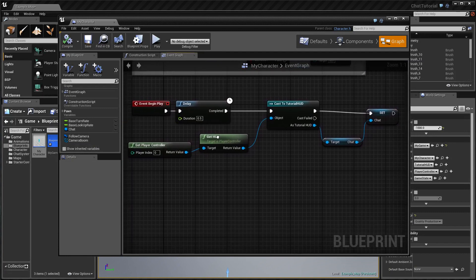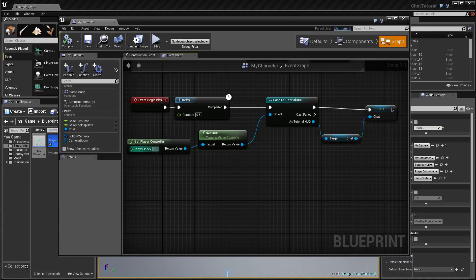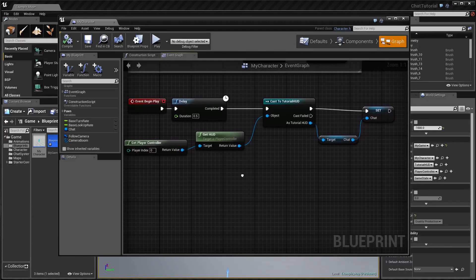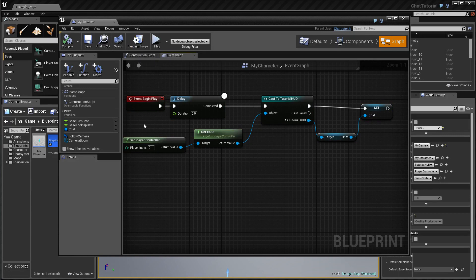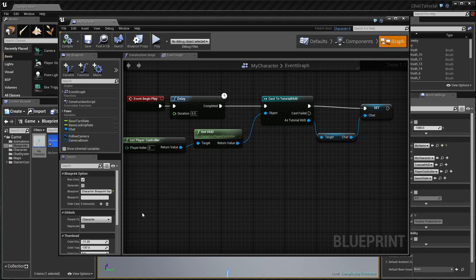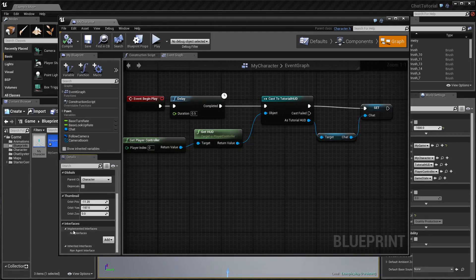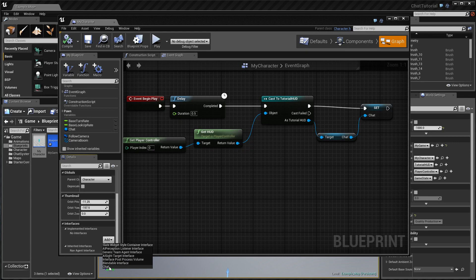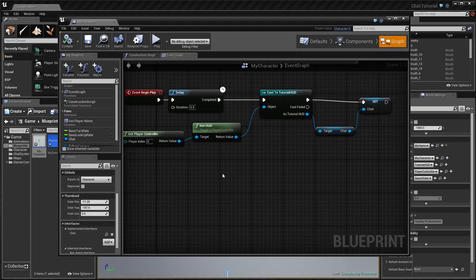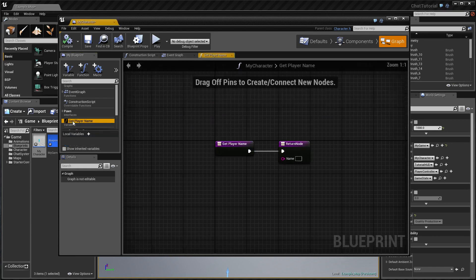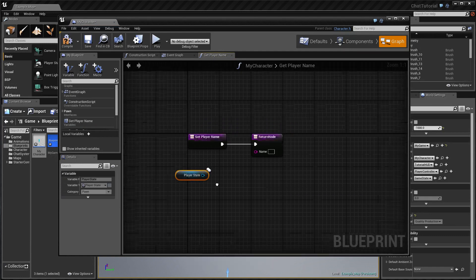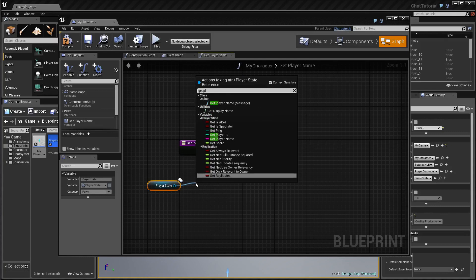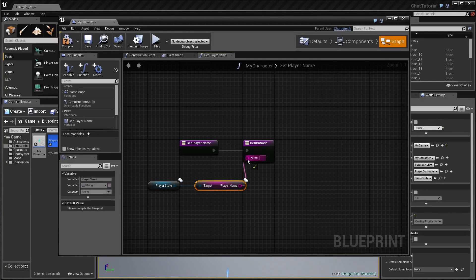Next, we're going to implement a chat interface, which is a set of functions used by the chat to inform the character blueprint that a new message has been sent. Go to Blueprint Props, scroll down, click Add under Interfaces, and select 'Chat'. This gives us access to two functions — one of them is 'Get Player Name'. Open Get Player Name and get the Player State, then from Player State call Get Player Name and plug it into the return node.